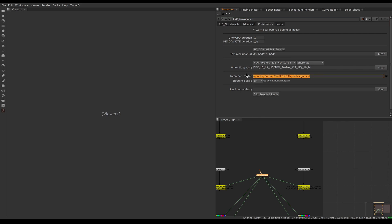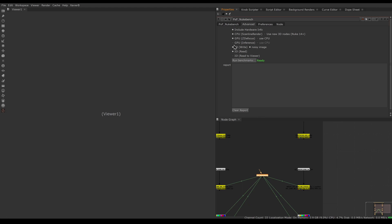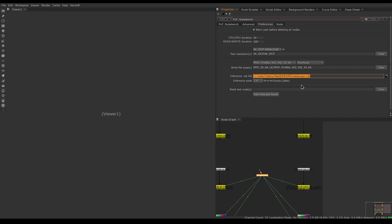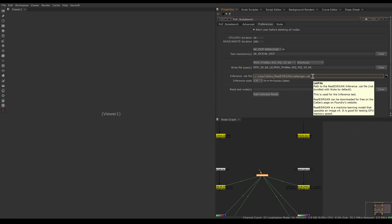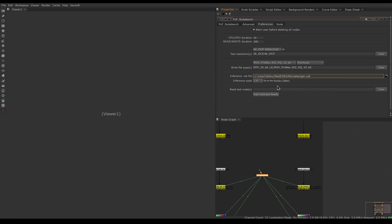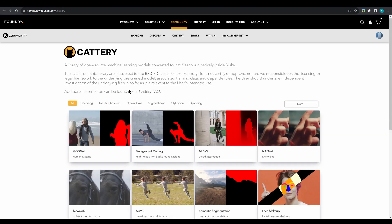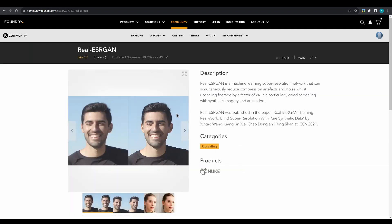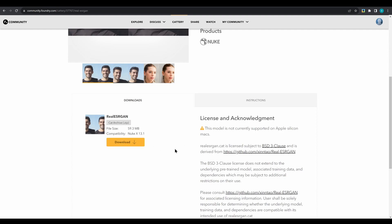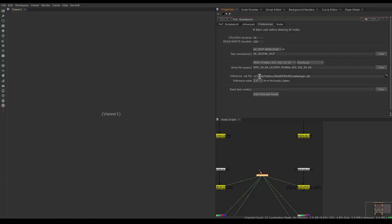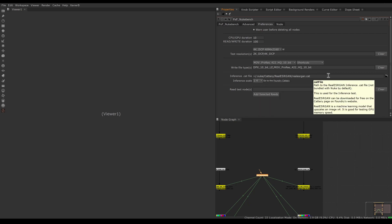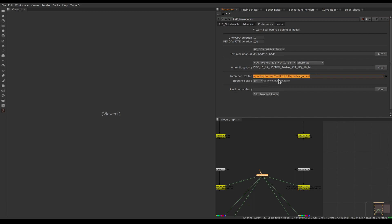Another preference is for Cattery CAT files — an advanced GPU test running the inference node. We need a CAT file for that, which is not installed with Nuke by default. You'll need to download it from Foundry's Cattery page, where you can download 'RealAs' or similar models if you have a Foundry account. Once downloaded, unzip it and place it in the expected directory, or point the preferences to wherever you put the CAT file. I already have that CAT file on my system so I can run the inference test.